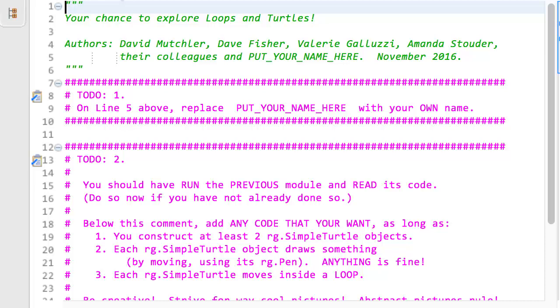As long as you end up with at least two RGSimpleTurtle objects. Each simple turtle draws something by moving and leaving a trail. Each simple turtle moves inside a loop. You can either type from scratch, or copy and paste from the M4E module to give you code with which to start. Your choice.